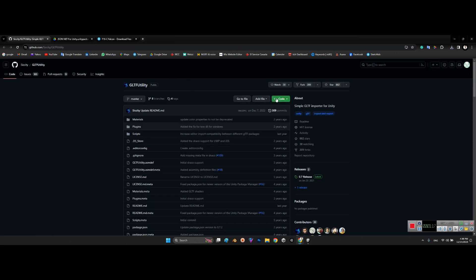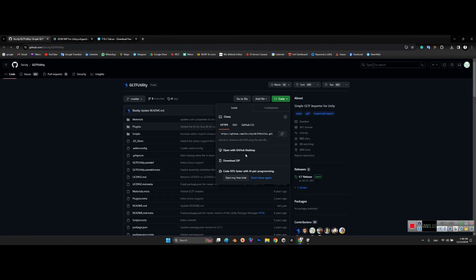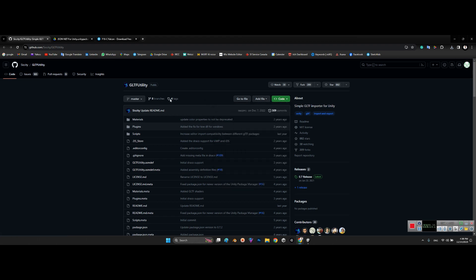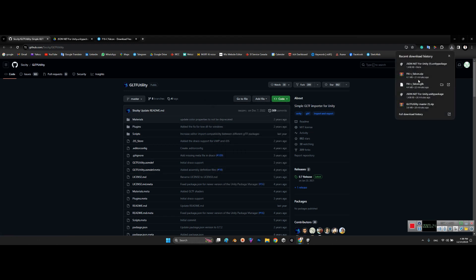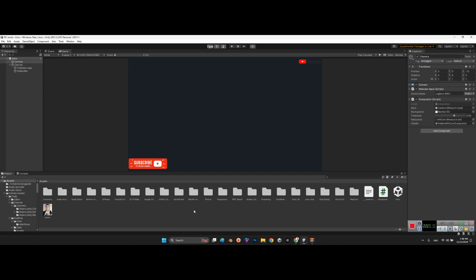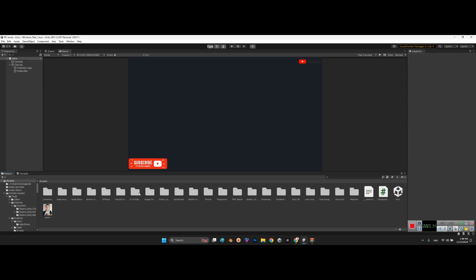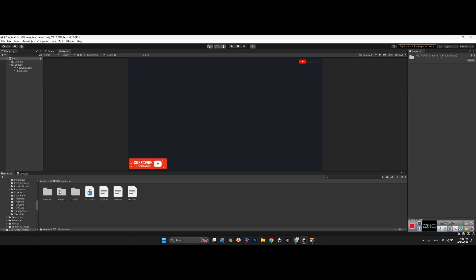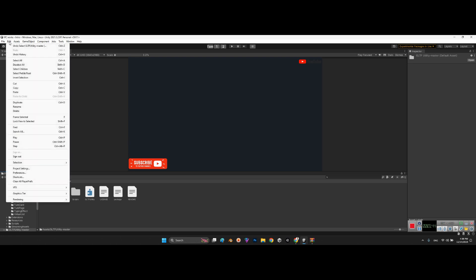Then you can click on here, download zip. After that, you can import—I already downloaded here. You can import the GLTF Utility folder into your project's folder as I did. Look at this GLTF Utility master, it is the main folder of this package. The next step is we should go over here to Project.